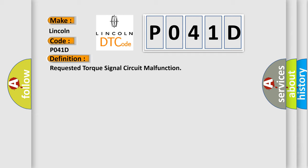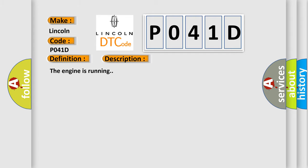And now this is a short description of this DTC code. The engine is running. This diagnostic error occurs most often in these cases.